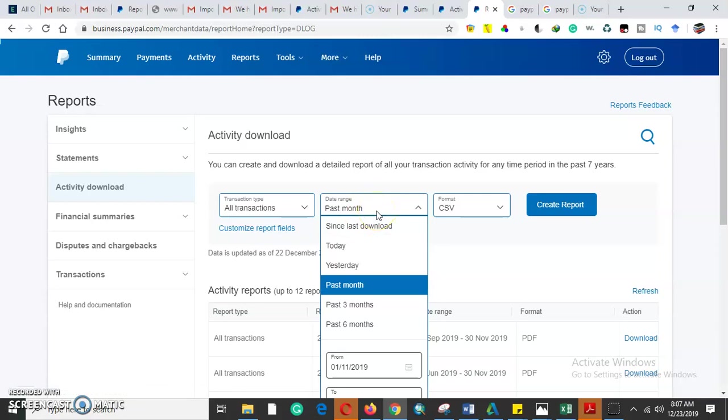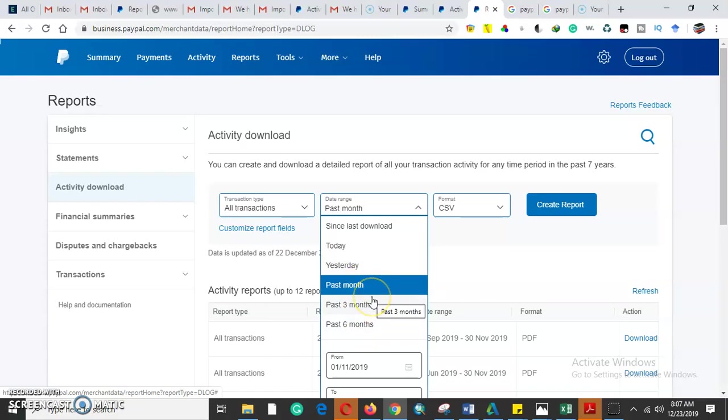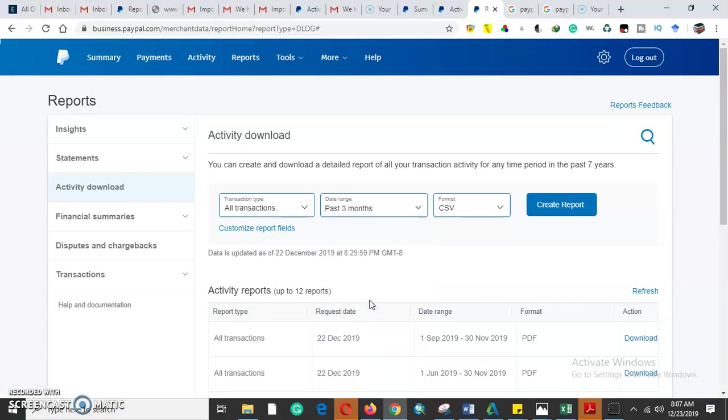We can filter with the date range, either since the last download, for today alone, or for yesterday. This applies for business PayPal when maybe somebody has many transactions and they need to query the transactions that have been done yesterday so they can use that PayPal statement to file them for future records. For today we will scrutinize for the past three months.